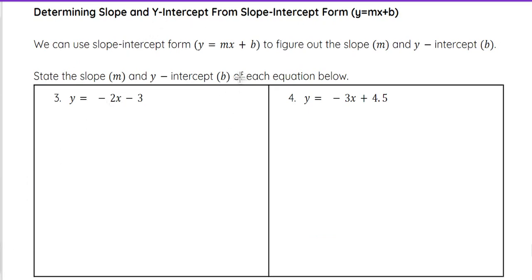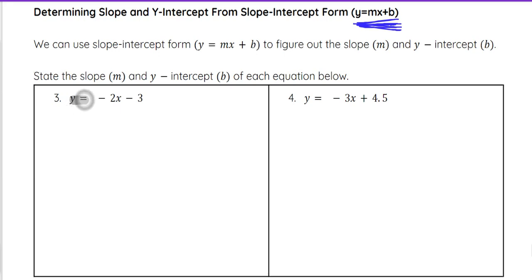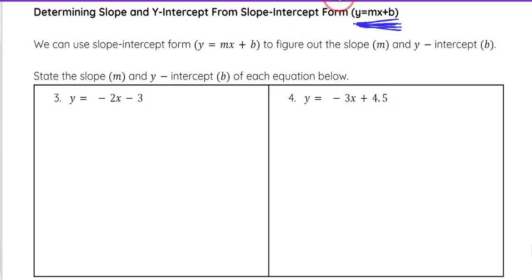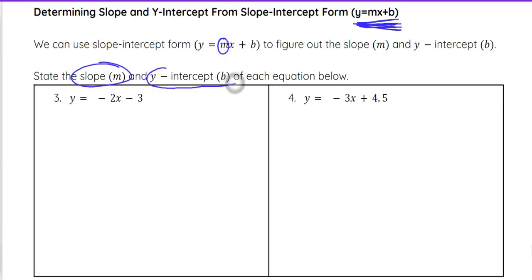Now we're going to talk about how we determine the slope and the y-intercept from an equation that is already in slope-intercept form, using the two equations we just found. We are going to state the slope, which comes from m — the number being multiplied by x — and we are going to state the y-intercept, which is b, the constant in the equation.